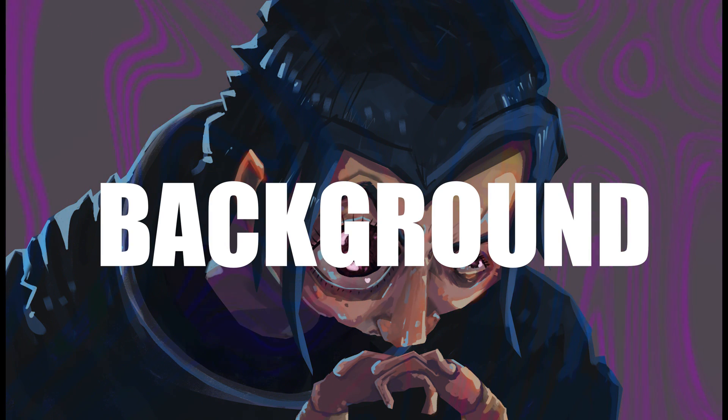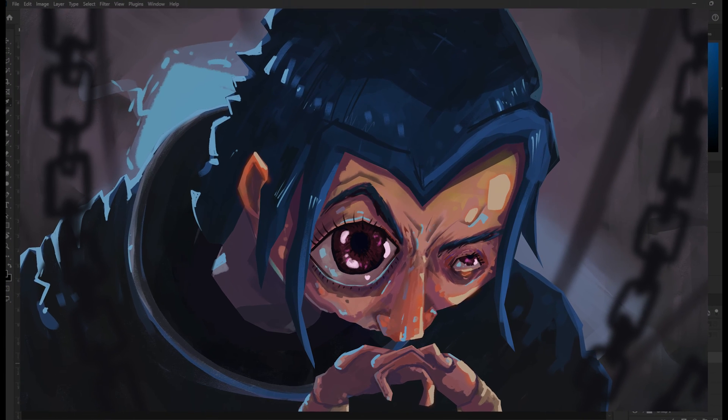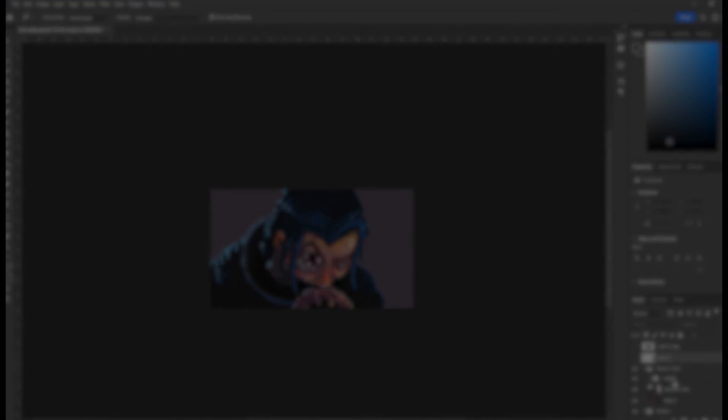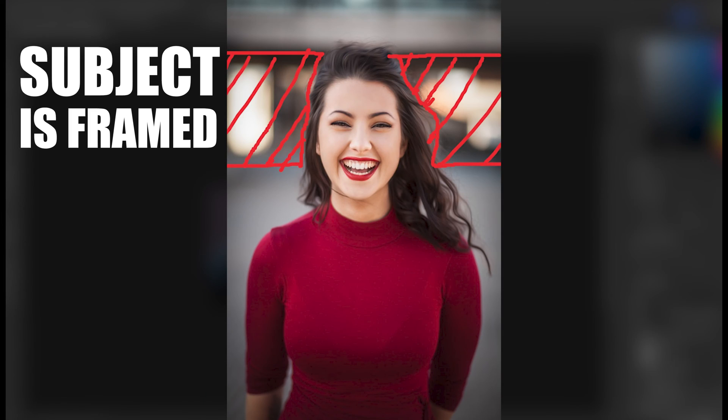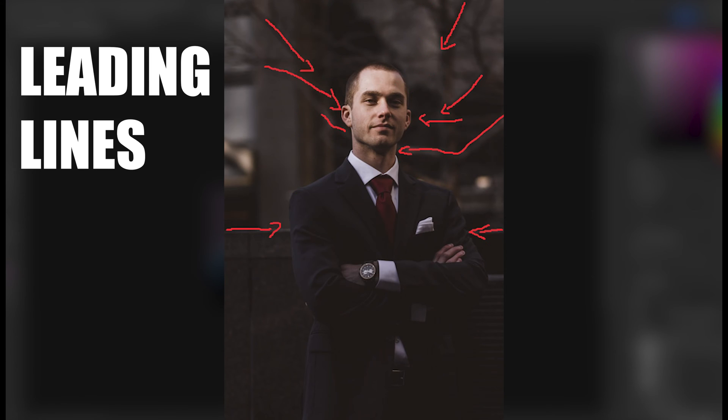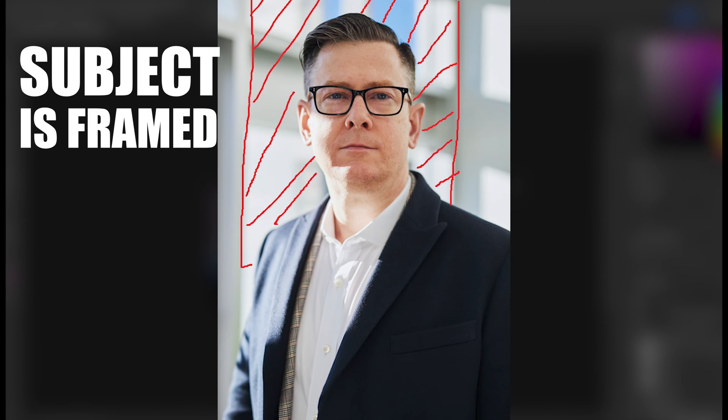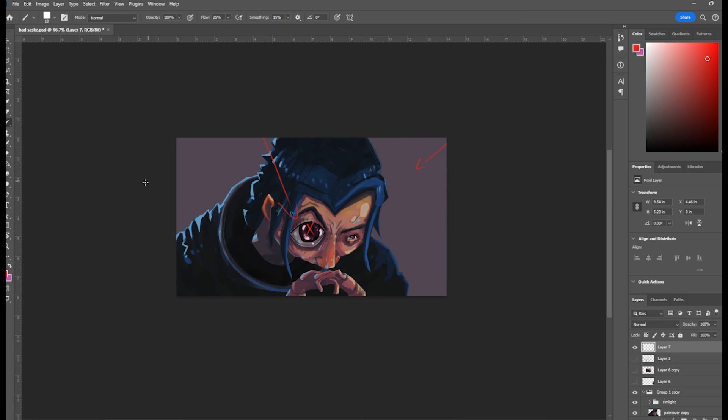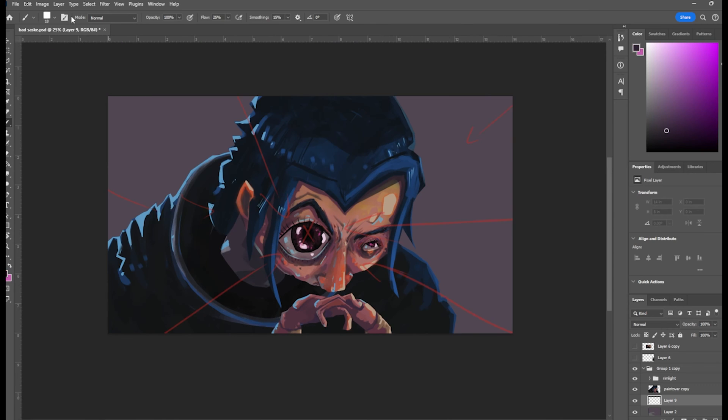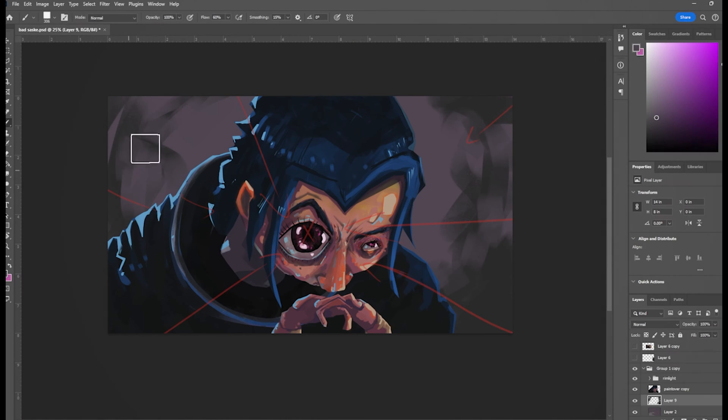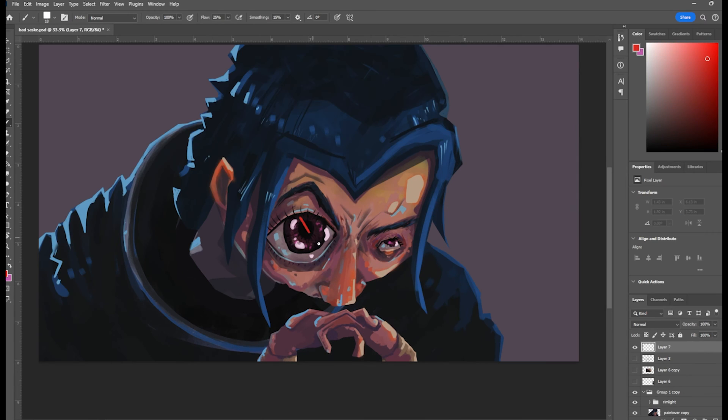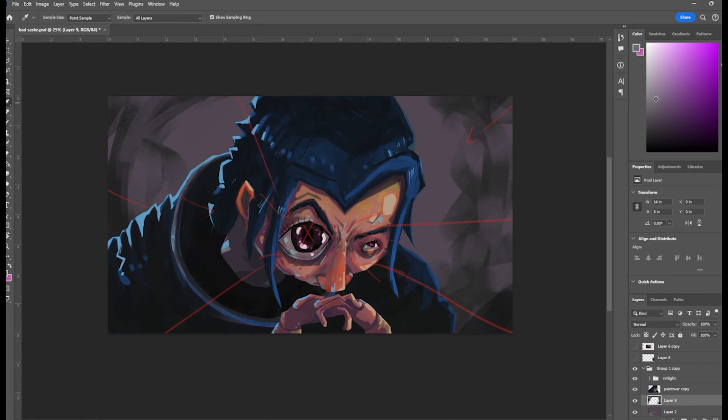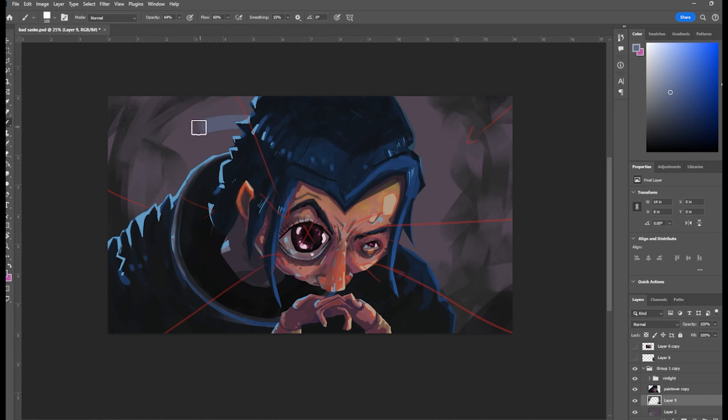Tip number three, have your background enhance your focal point. You don't need a detailed background to have a good painting. If you look at a lot of portraits, the face is super detailed and the background is just blurry, but it looks good because it adds focus and provides depth. First thing is make a vignette. I just take a black airbrush and make the outer edges of the painting a little bit darker. It's very easy for it to look corny so just have your vignette be subtle most of the time.